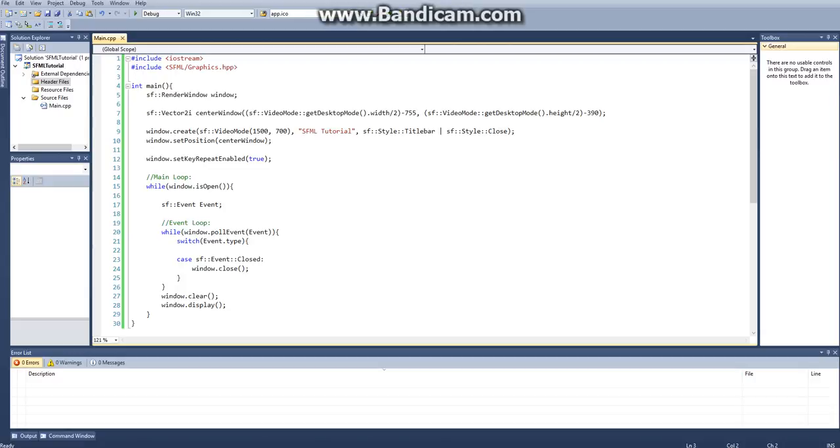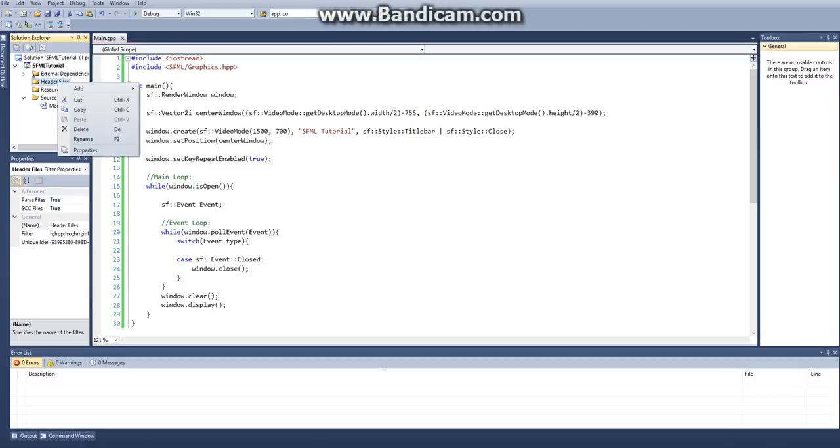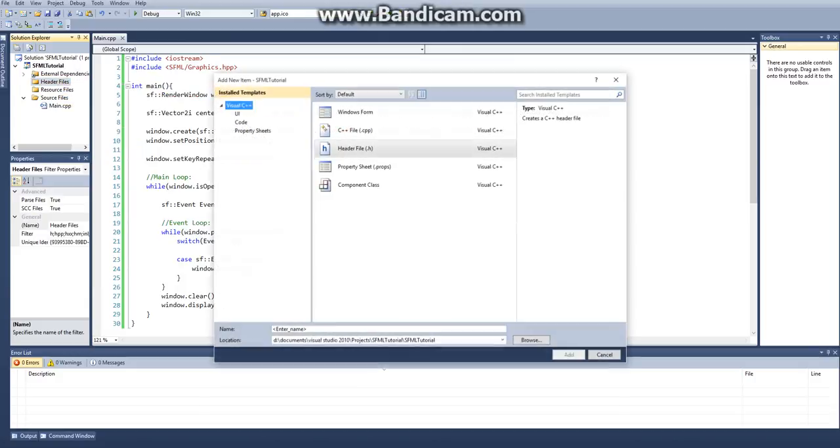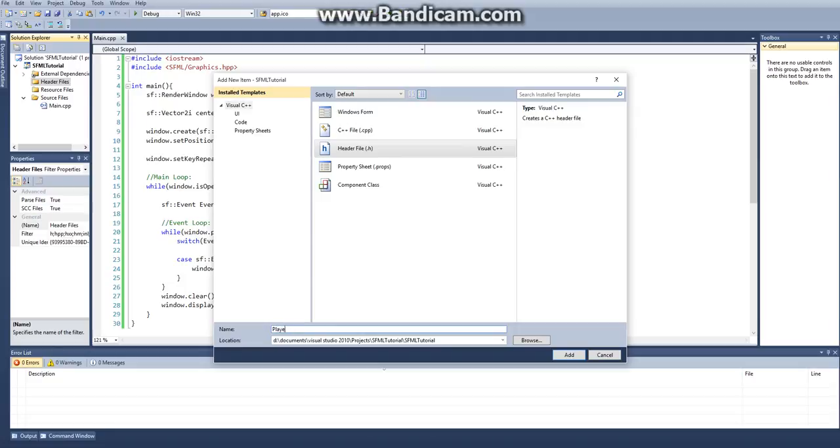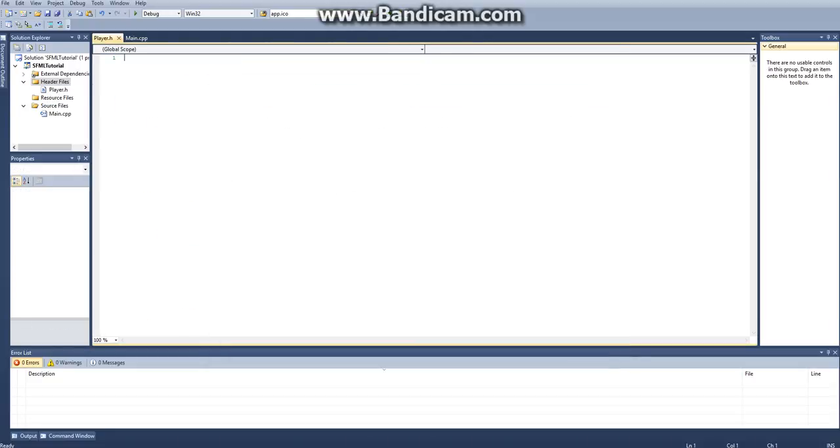So what we're going to do is go to our header file, add a new item, and make sure it's under header file. And then we'll call this player, and it does that .h automatically.